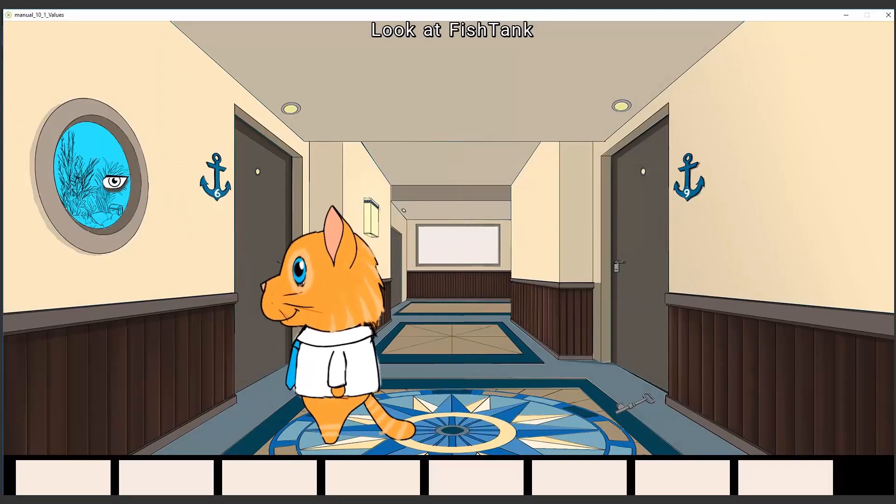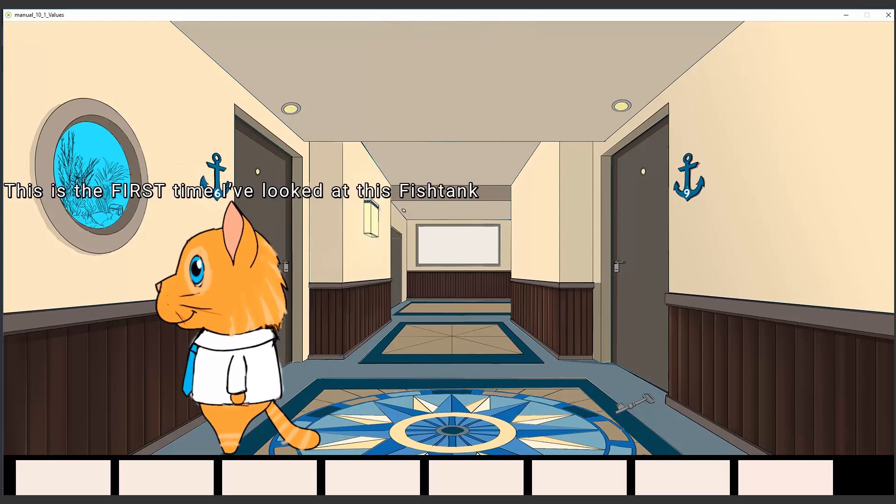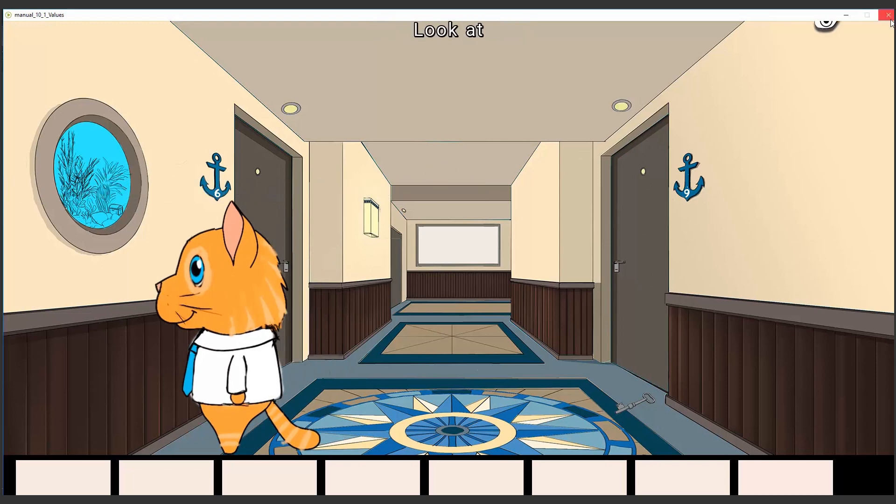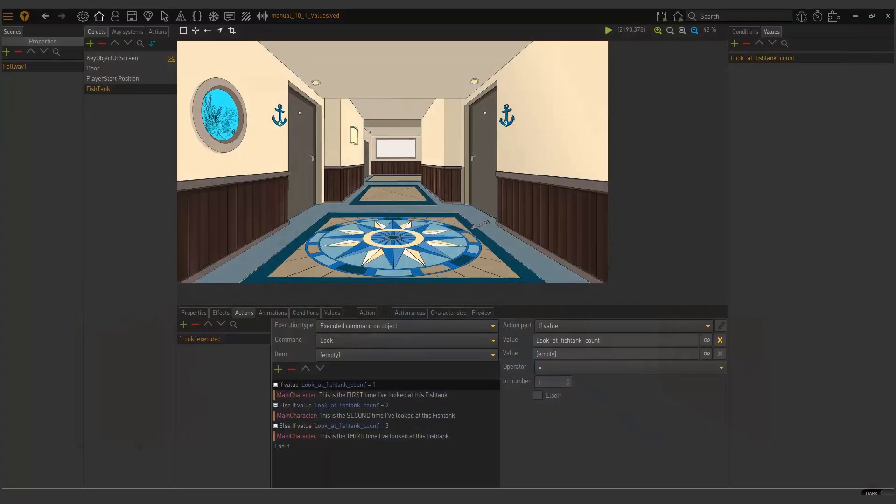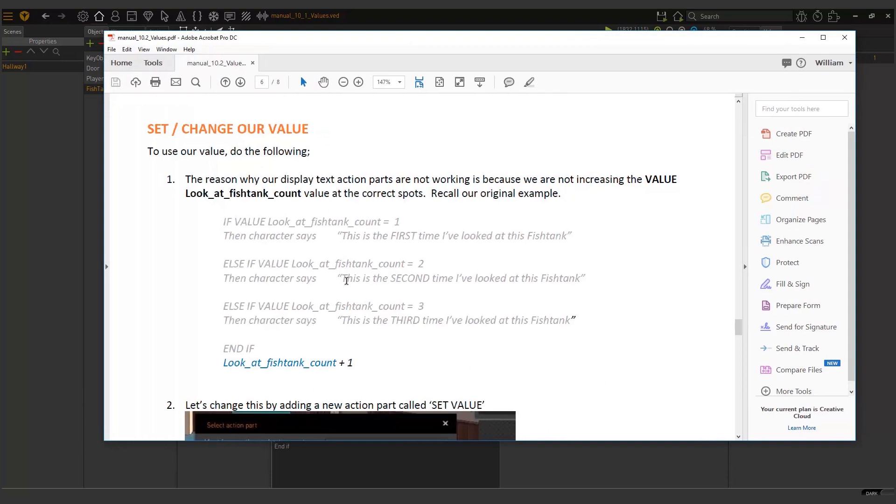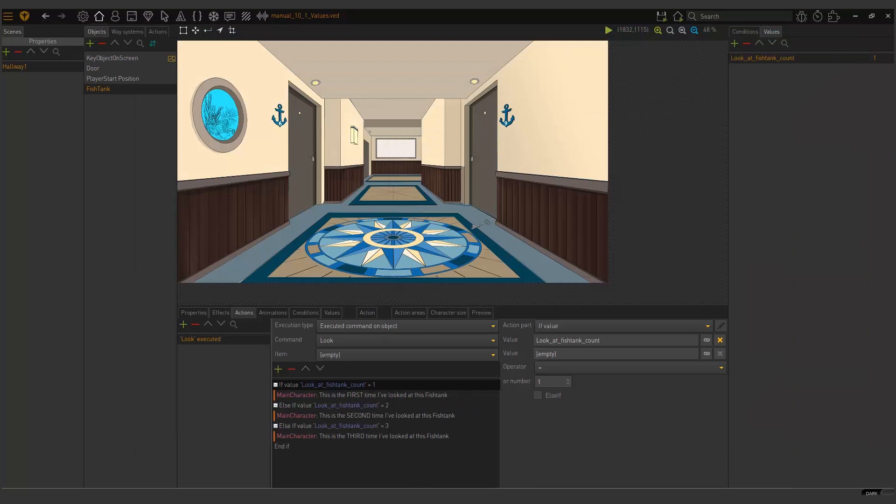And we can take a look at that quickly. By looking at our fish tank, this is the first time. This is the first time. But it's not right. So what do we need to do? We need to increment this by one each time the if statement has been run. And back to my original example, we need to do that here.